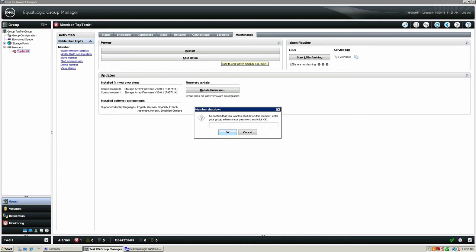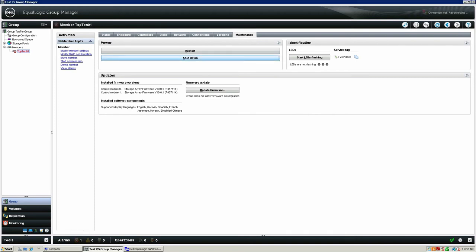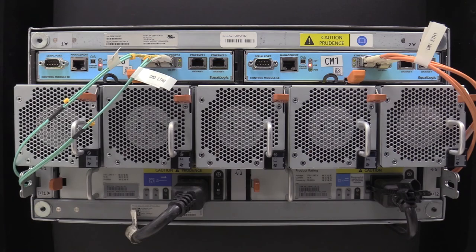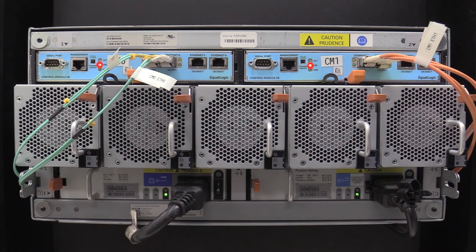After selecting the option, you will be prompted to enter a management password. After the management password has been input, the array will begin the shutdown process. Head to the rear of the array and await for the shutdown process to complete. To confirm the shutdown process has completed, look at the indication lights on the control modules. The controllers will only show the red ERR light when the array has completed the shutdown process. If you see an indicator light flashing in either the ACT or PWR light position, then the array has not yet finished the shutdown process.